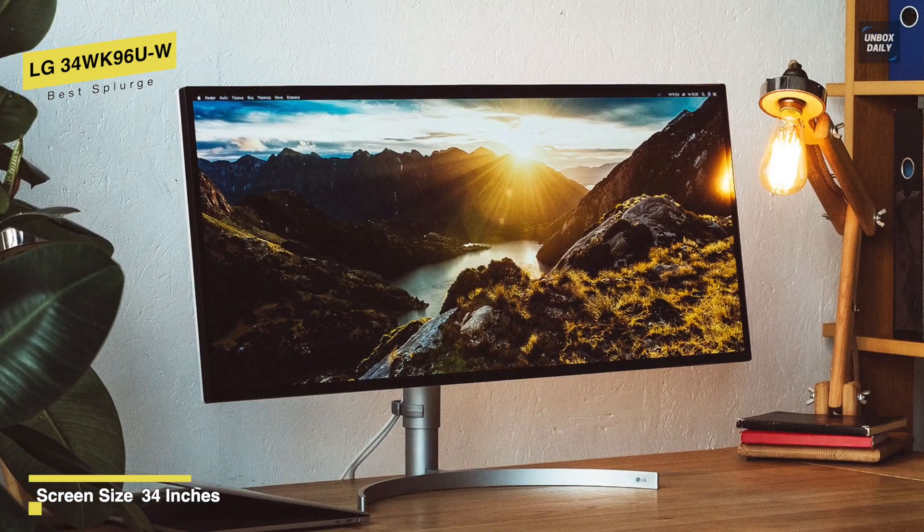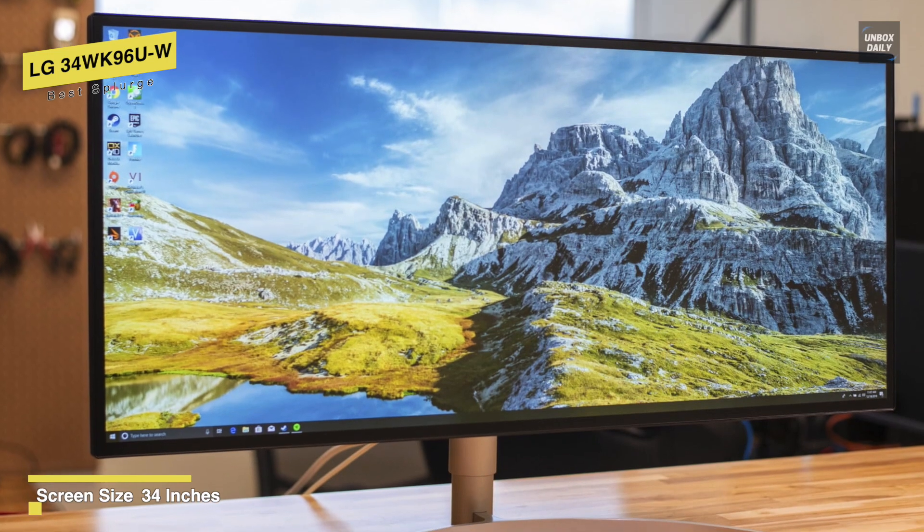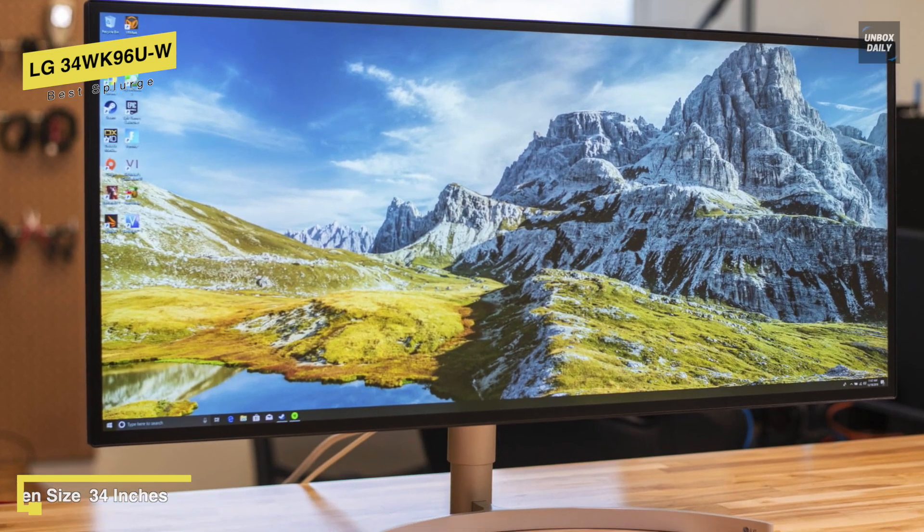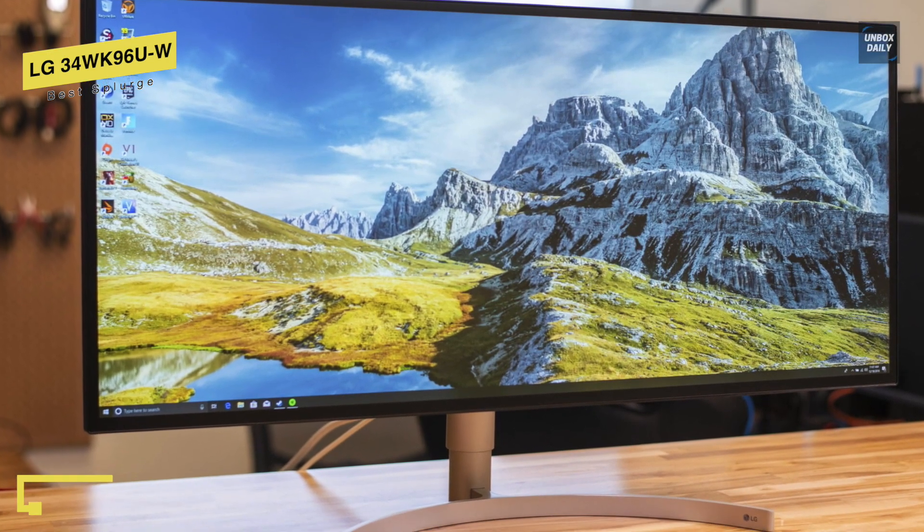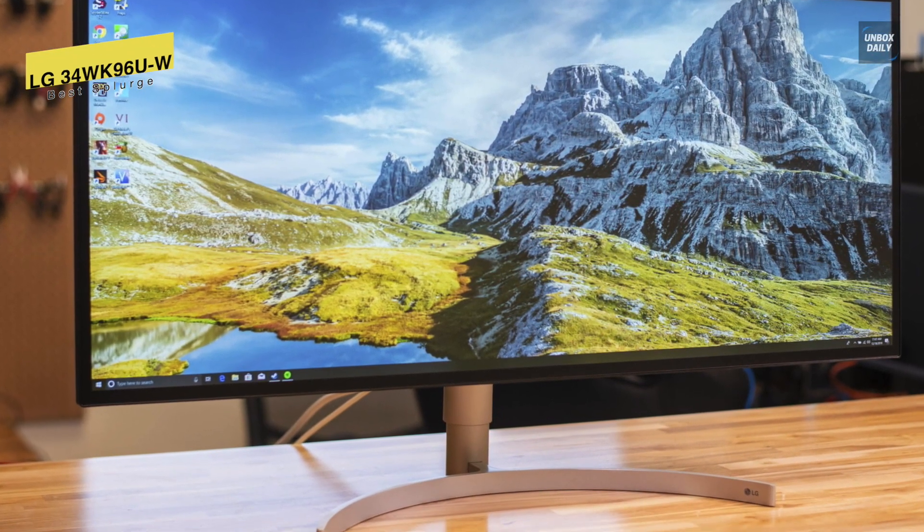Finally, for ports, this display has one Thunderbolt 3 USB Type-C port, one DisplayPort port, and two HDMI.